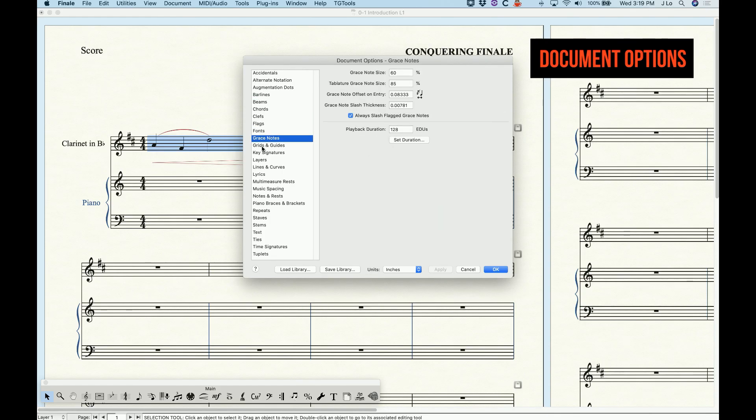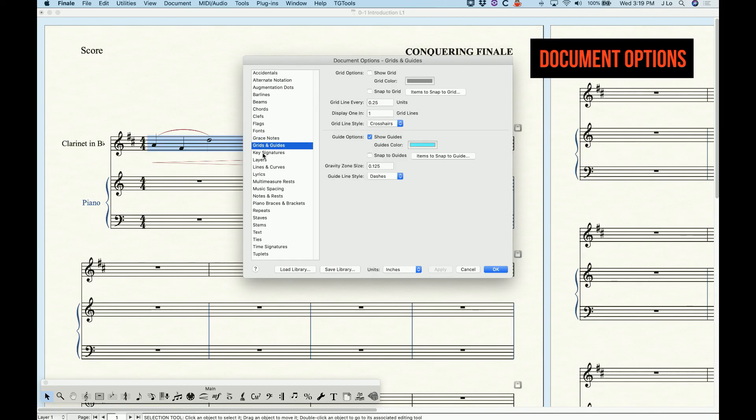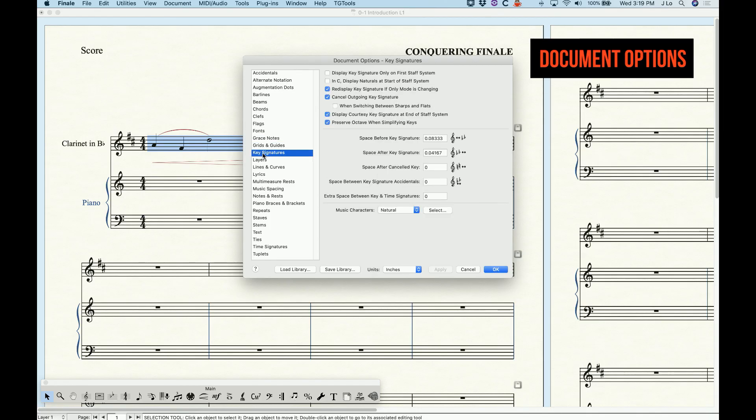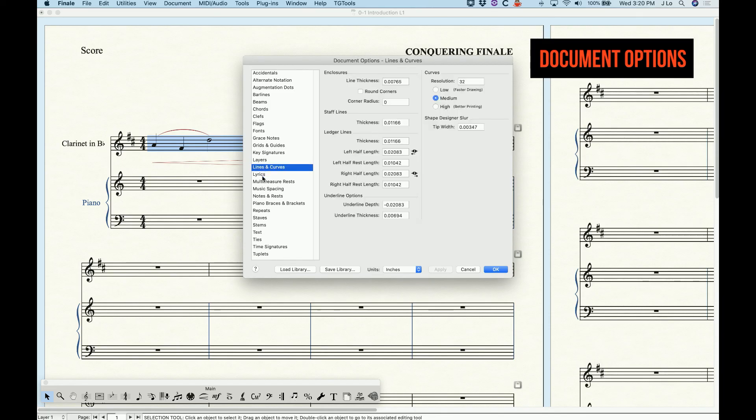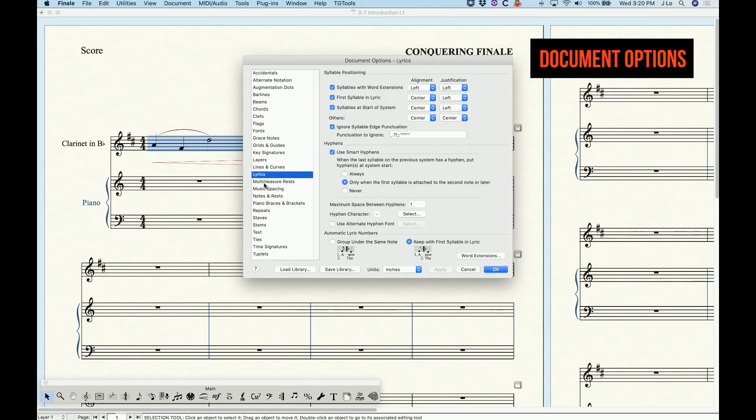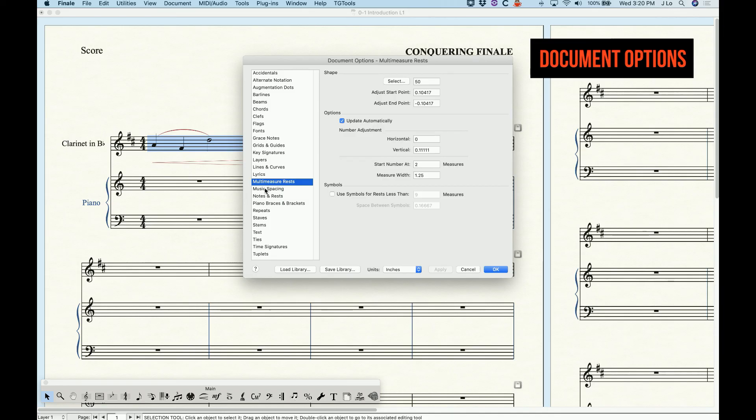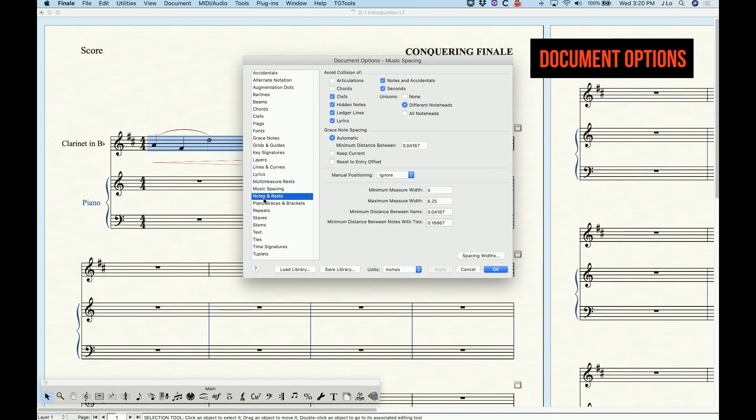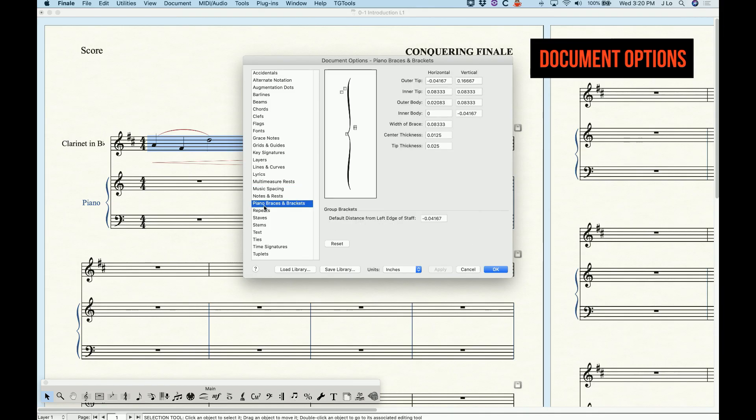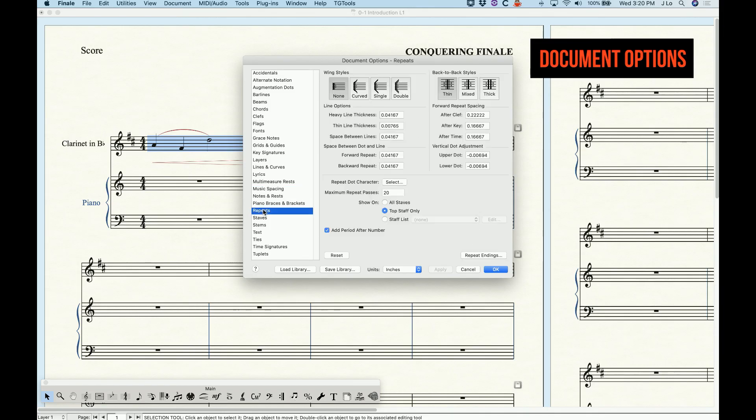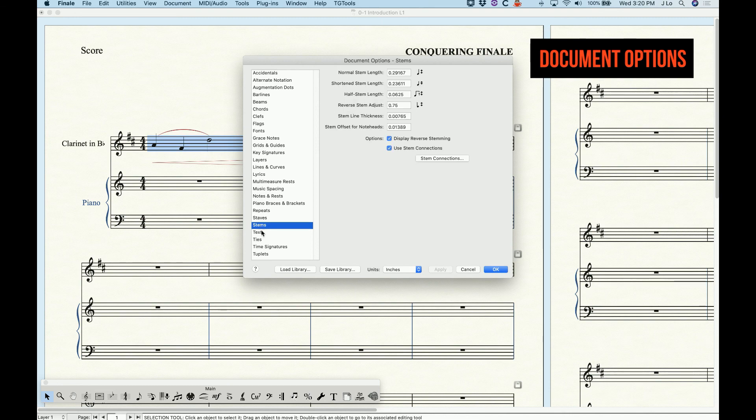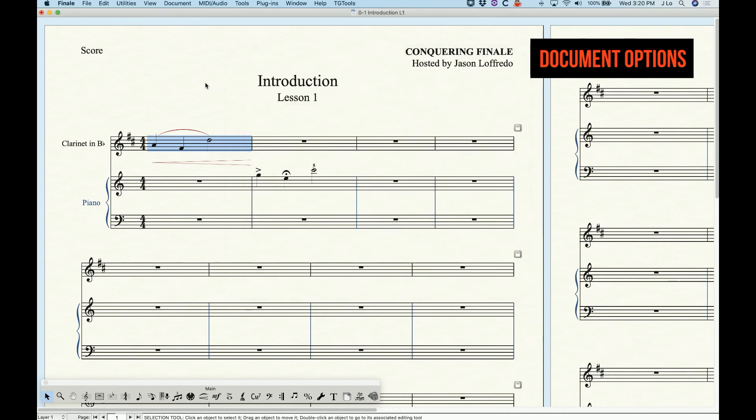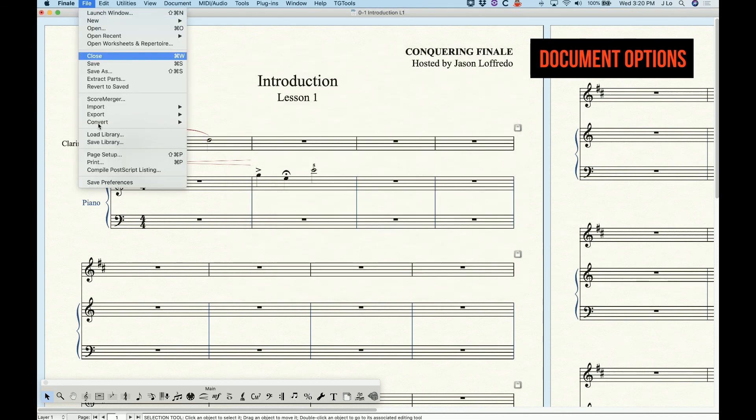I have witnessed Finale users that make all kinds of changes to the document options, open another file on their computer, and are disappointed that all of their musical settings didn't follow to the new file. Don't fall into that trap.